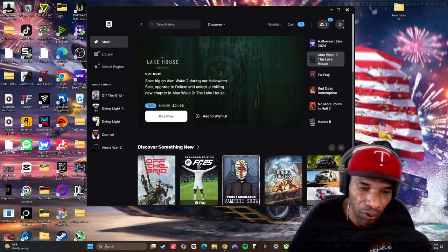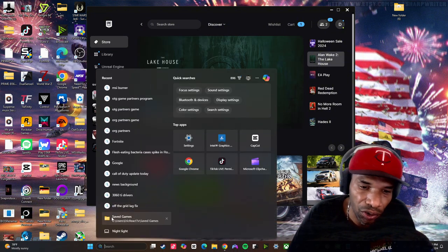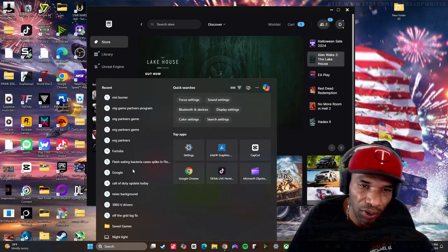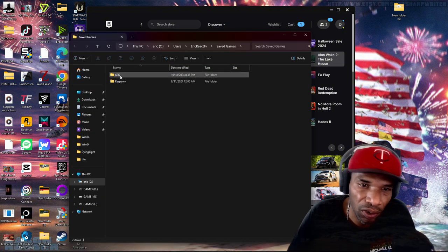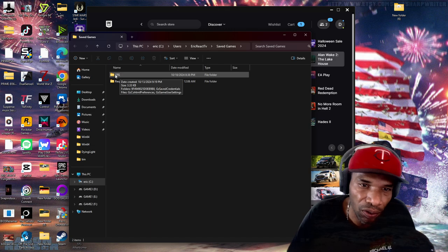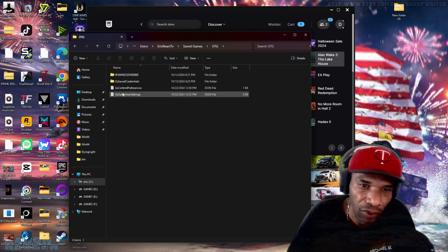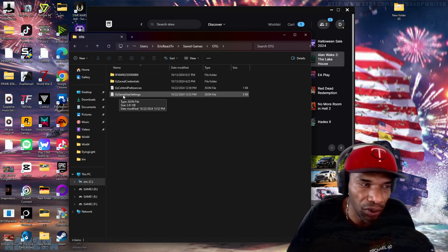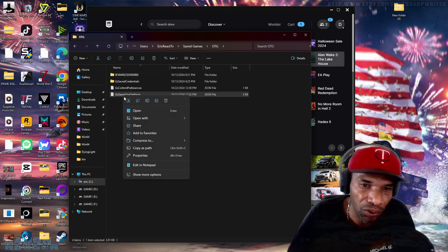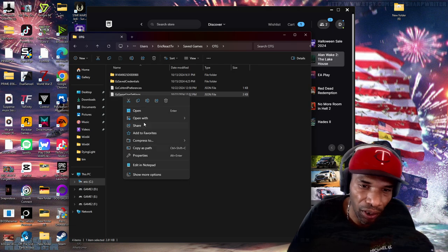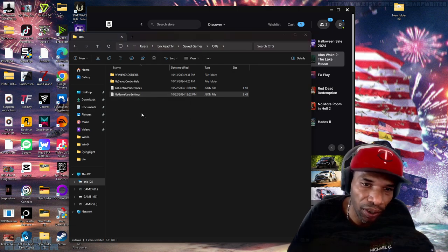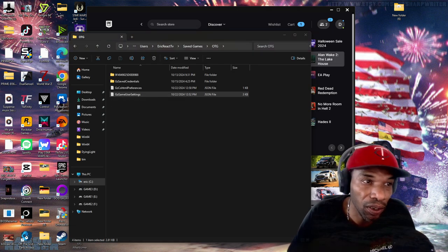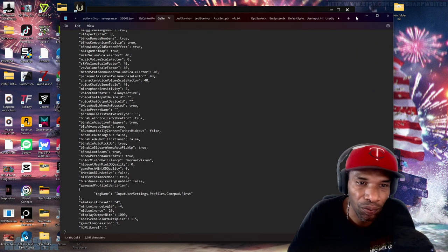We're going to go to your search, search saved games, hit that, go to this file here, OTG. Pretty sure if you've seen other videos, you know you go to this here. You have to have edit it with notepad. Open that up. So this is what we're going to do.